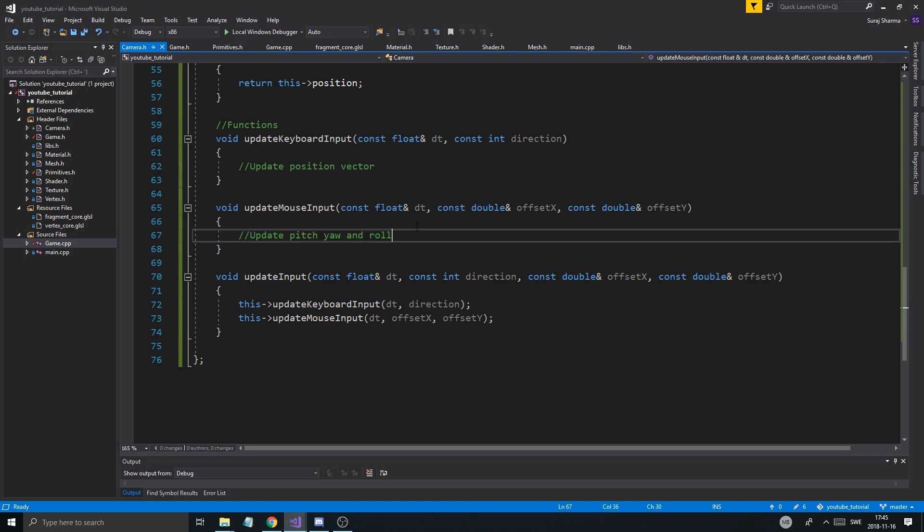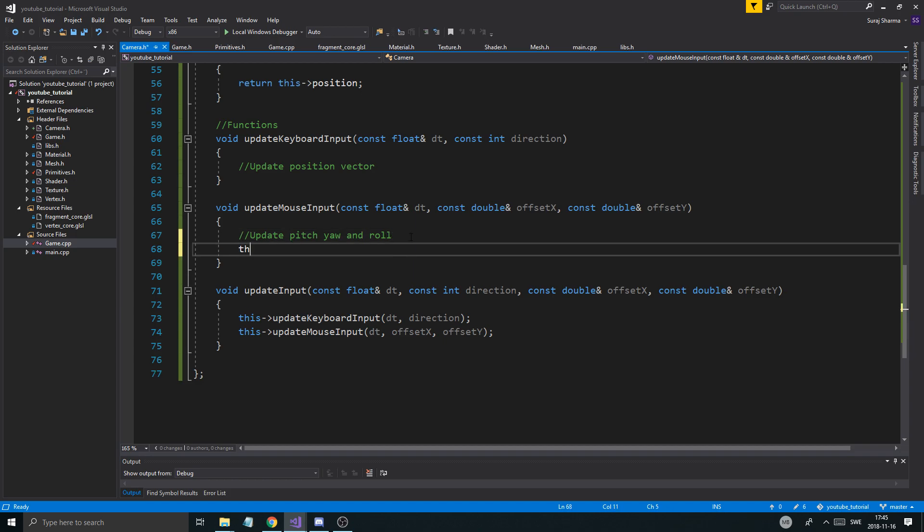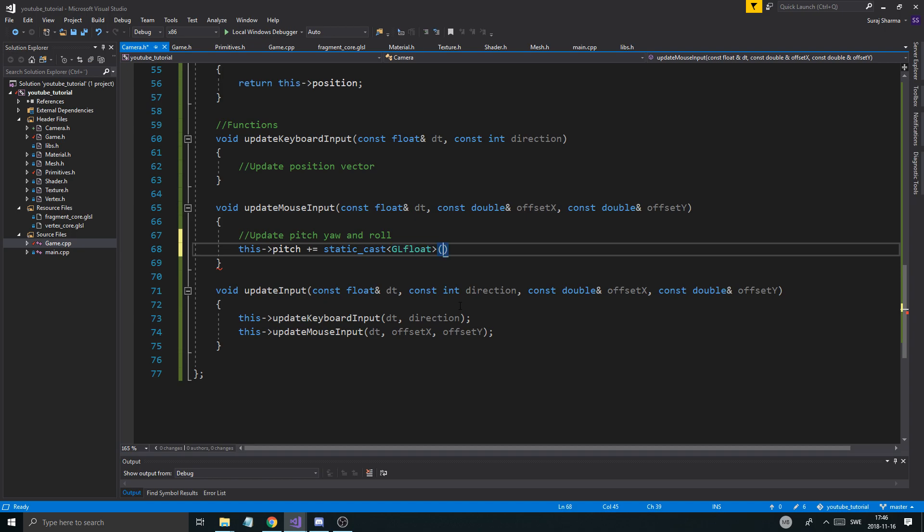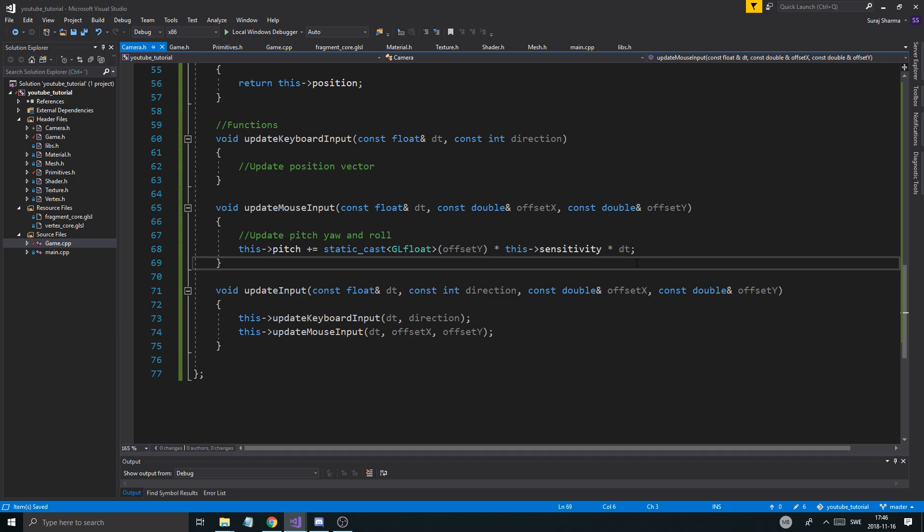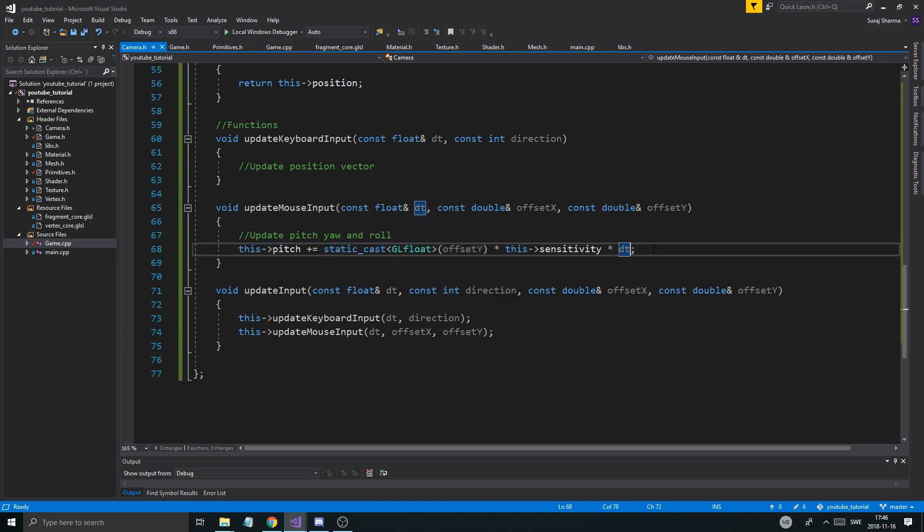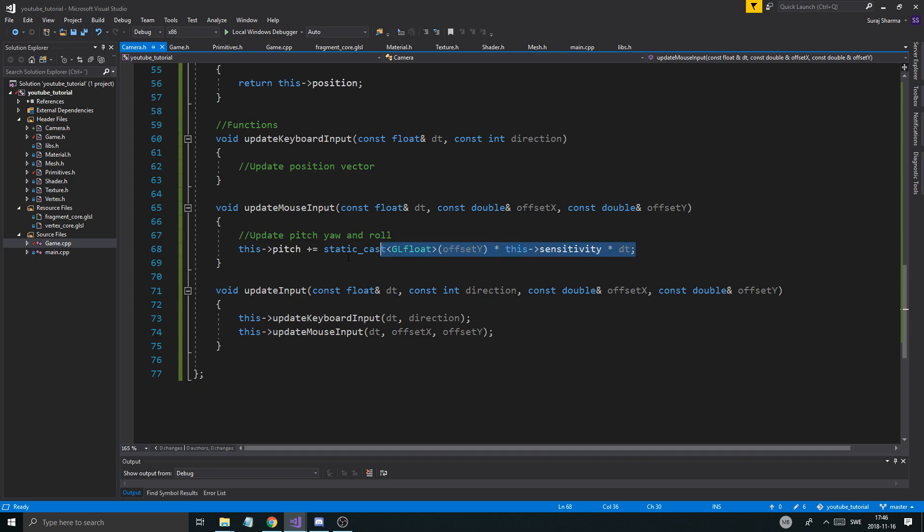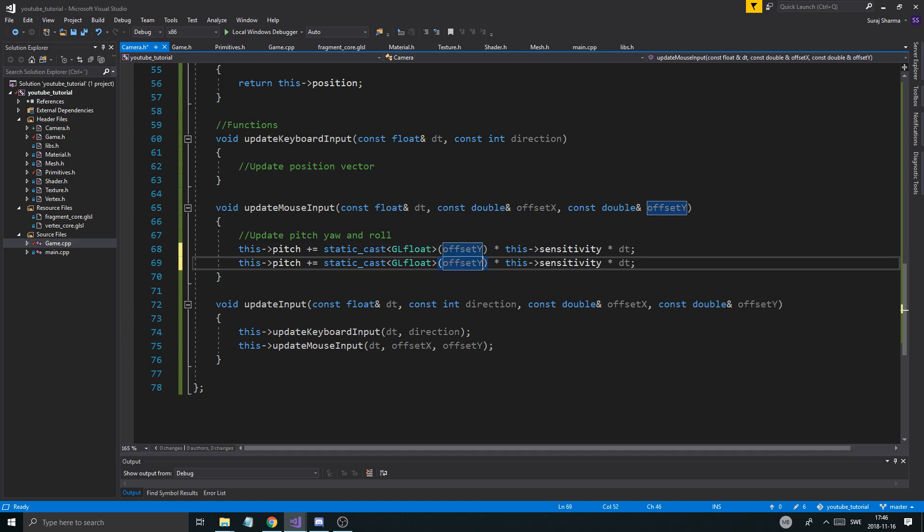So, let's start here. We're going to update the pitch and the roll. First of all, this pitch, don't forget the plus equals here. This pitch plus equals. Remember the offset x and y? Now, pitch is up and down, so that's y. Static cast. We need to static cast to geofloat because this is double and we're doing geofloat. So, static cast geofloat offset y multiplied by this sensitivity multiplied by dt. That's how it's going to work. It's going to, depending on the sensitivity and the frame rate, have an even pitch up and down. If you move the mouse down, it's obviously going to go into the negative. Then, we're just going to copy-paste this.